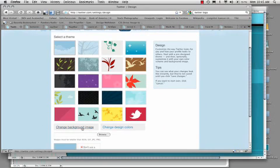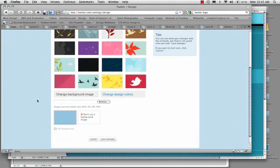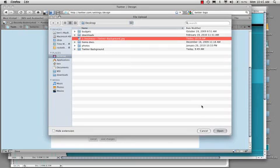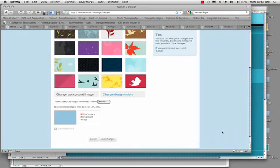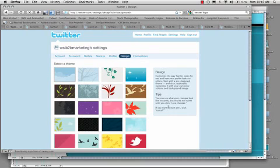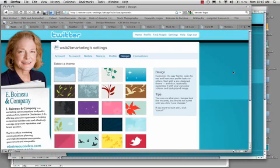It pops up open with the browse button. Navigate on your computer to our file that we just saved. Click open. And as I mentioned, it needs to be under 800k, a GIF, JPEG, or PING. Click save changes, and as it reloads, there is our custom Twitter background for eBueno.